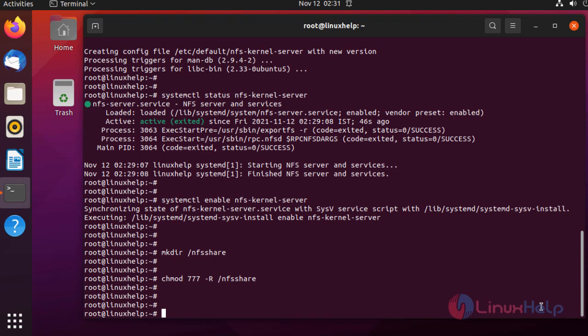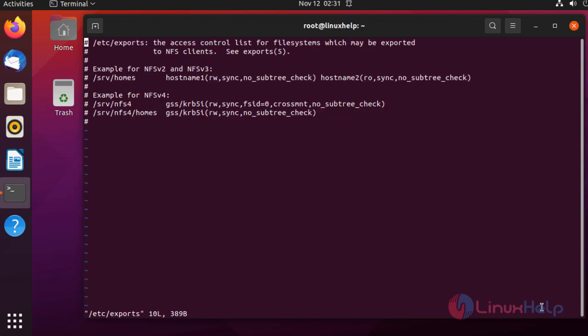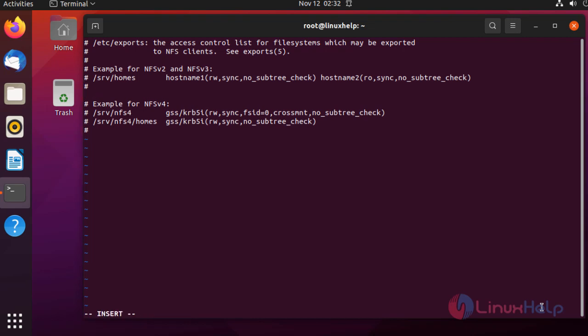Next, we need to configure this directory to share remotely. For that, I'm opening the configuration file. This is that file. Press O to enter the next line.